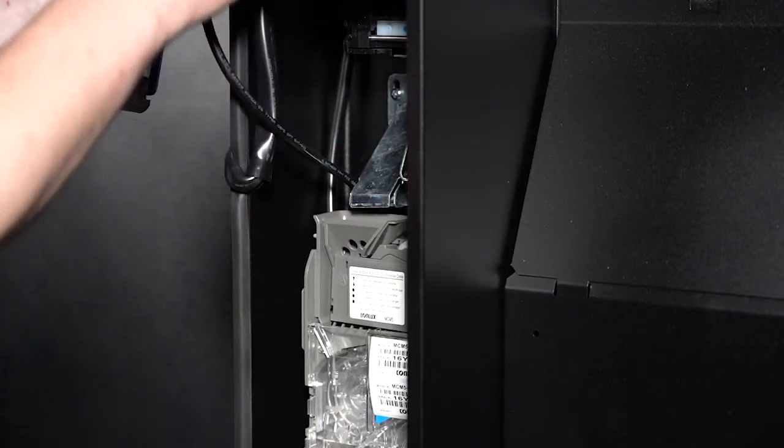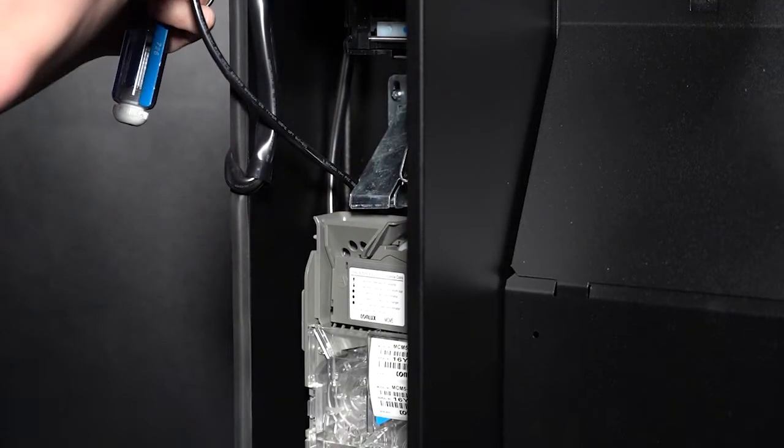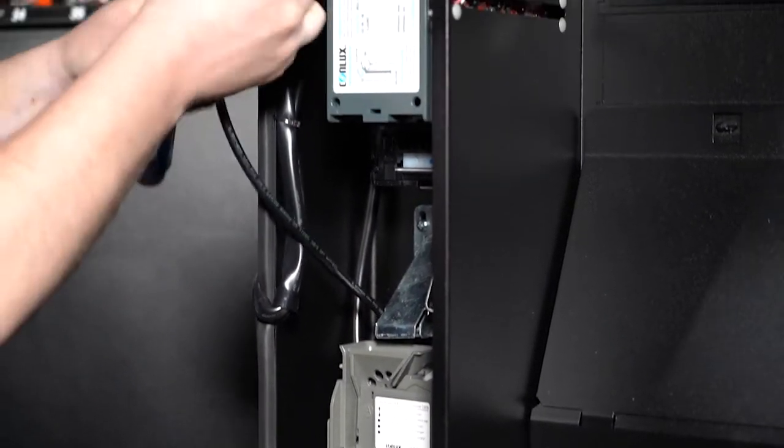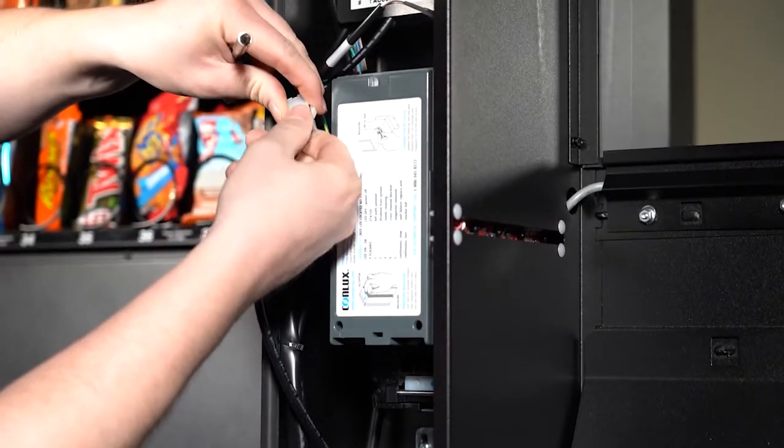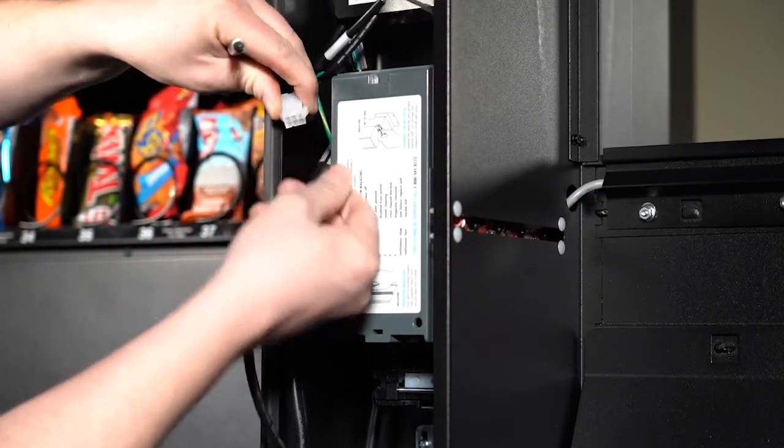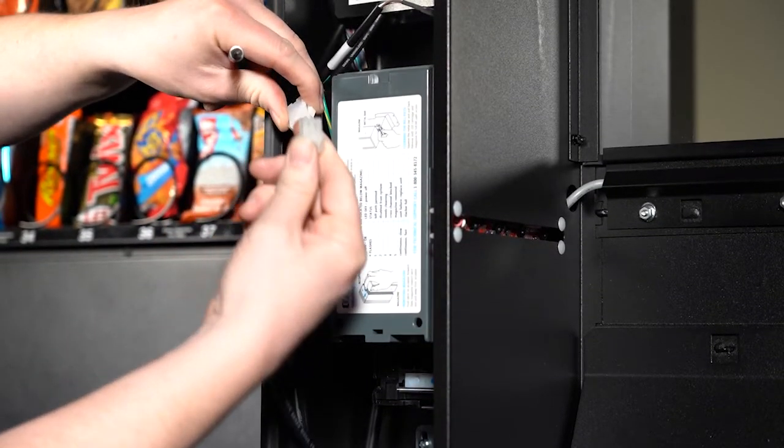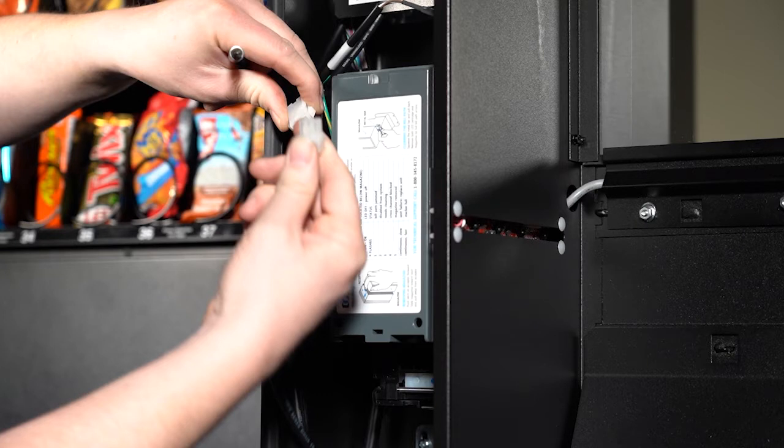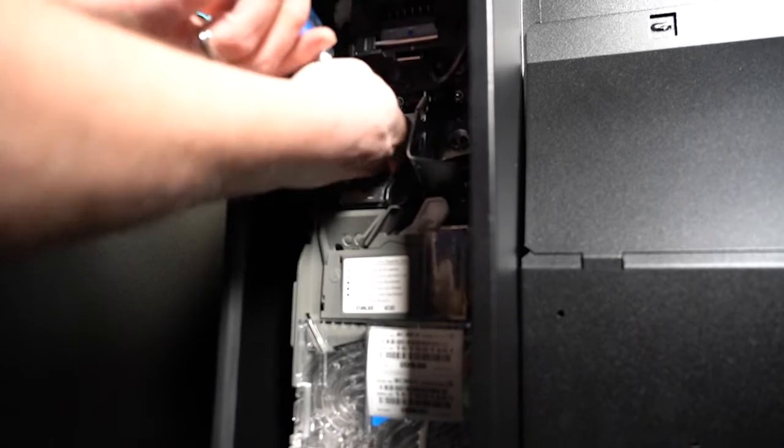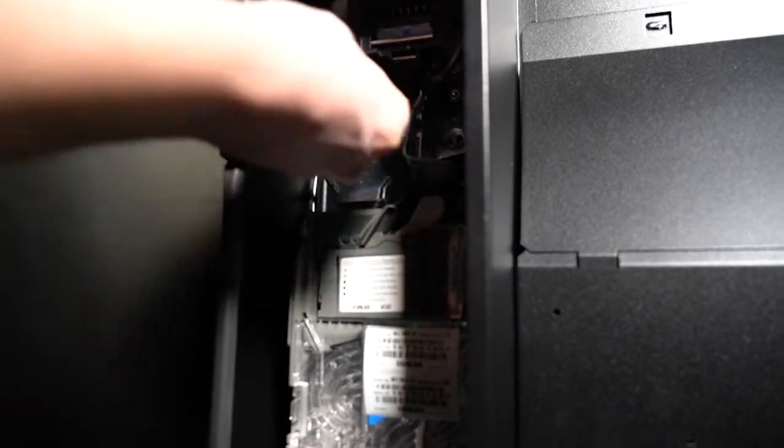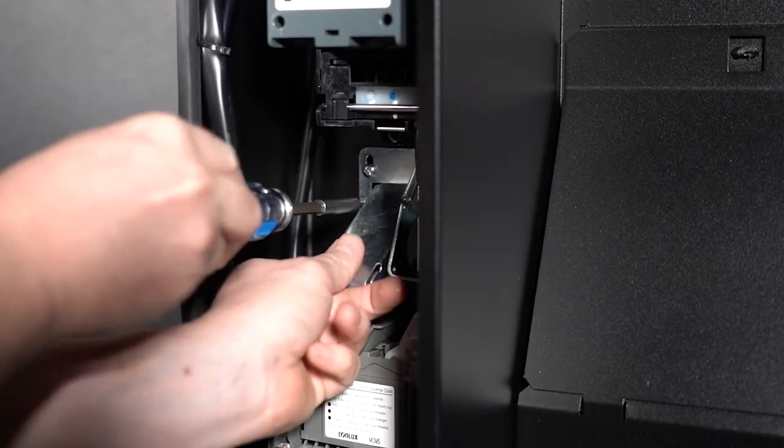Disconnect the harness for your coin mechanism. The harness is located in the upper left of your coin mechanism. Follow the harness up and disconnect it by squeezing the tab. Next remove the screw securing the coin chute.